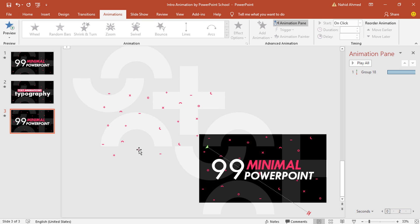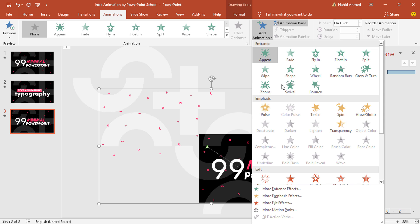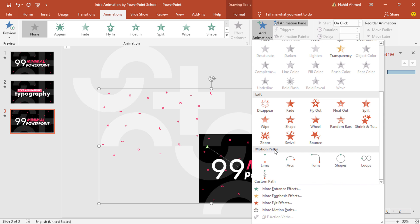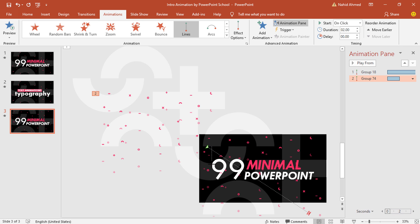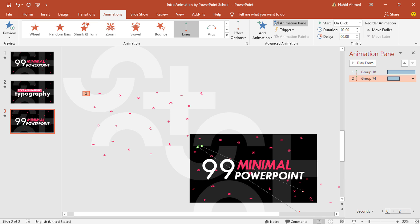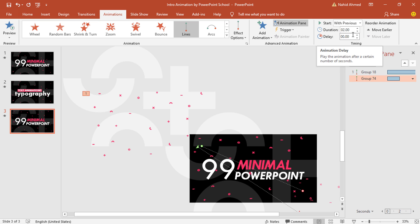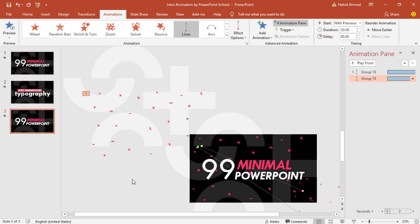Now we have to animate the second group, so select this one. Go to Add Animation, from Motion Paths select Lines. Do the same — drag this red dot to the same direction, then set Start With Previous, increase the duration to three seconds. Click on the drop-down arrow, go to Effect Options, check the Auto Reverse option, and press OK.